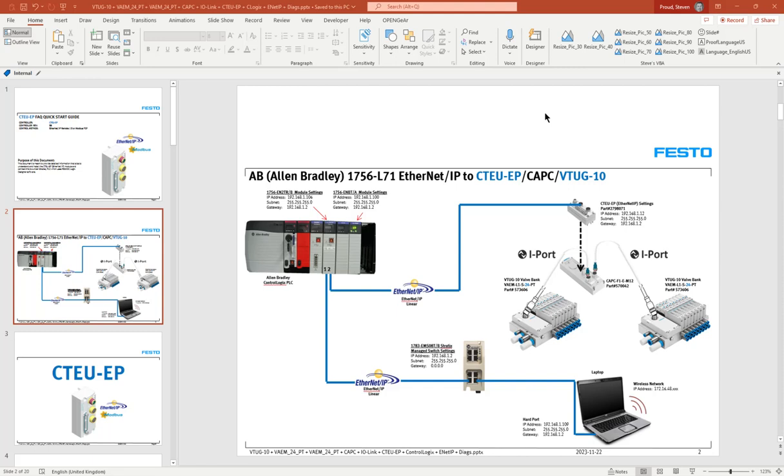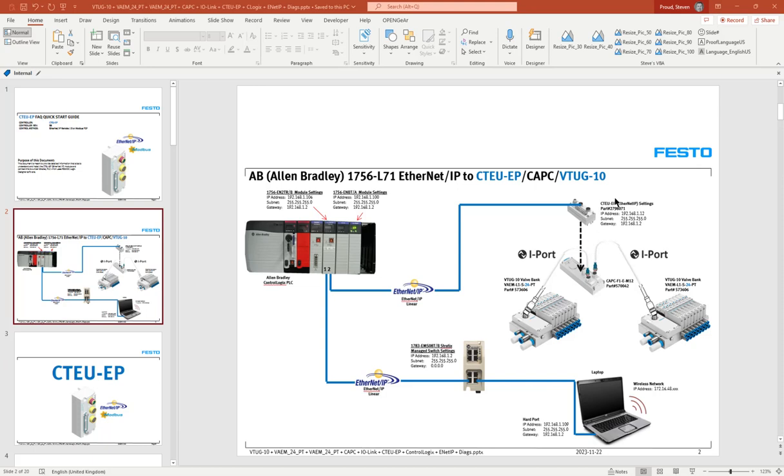Okay, we're going to talk about CTEU-EP using a CAPC splitter and we're going to be going to a VAEM adapter on these modules. So the VAEM-24 does up to six bytes of data.